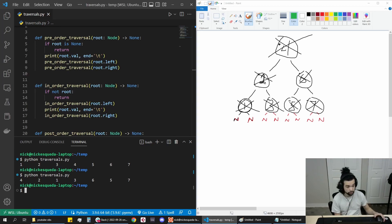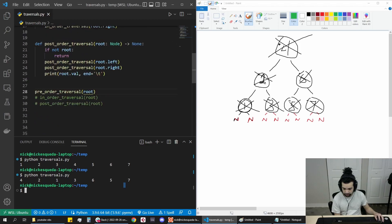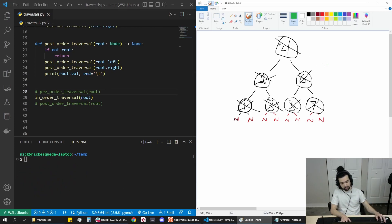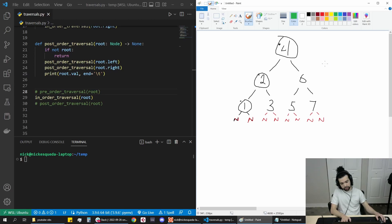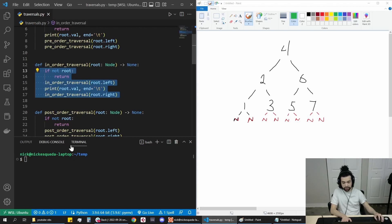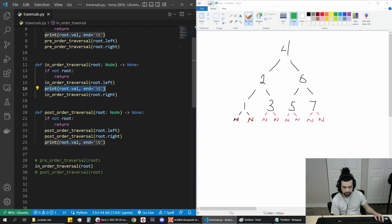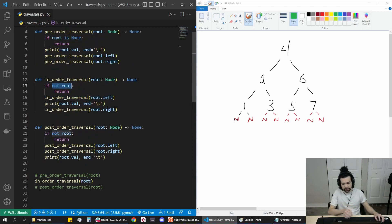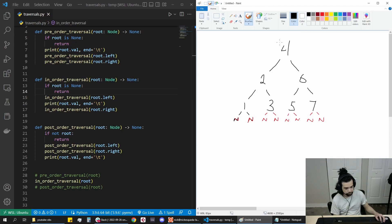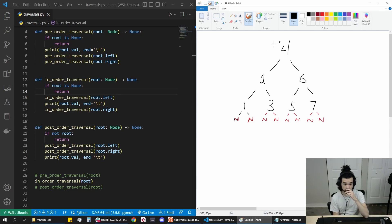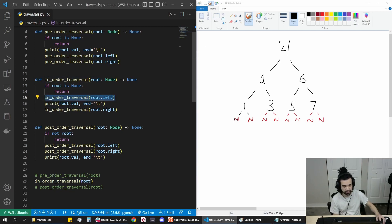We'll move on to in-order now. For the in-order traversal, like I said earlier, we end up recursing first down the left. We have this in-order right here — I recurse first, then I access, and then I go down my right subtree. If root is none, we return. We'll start at the top again.